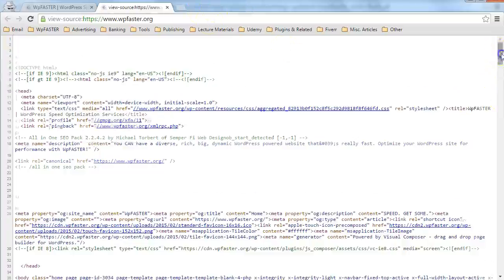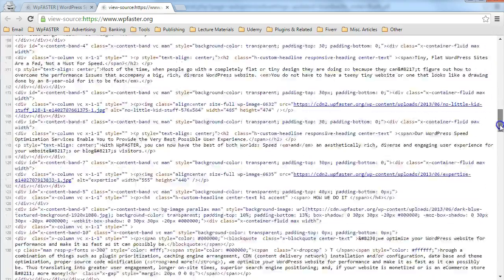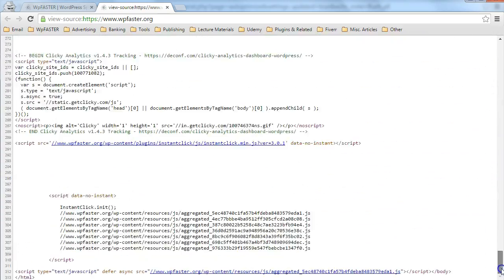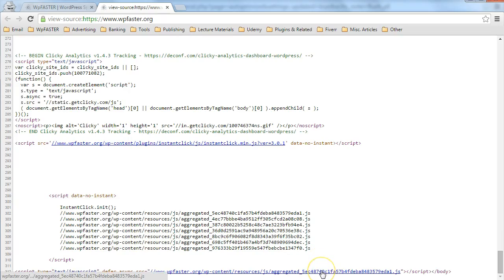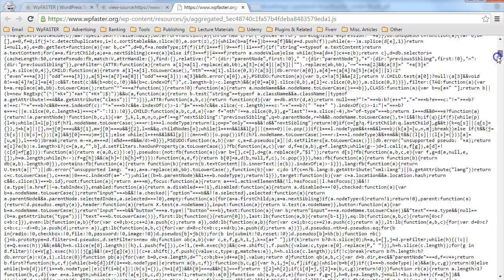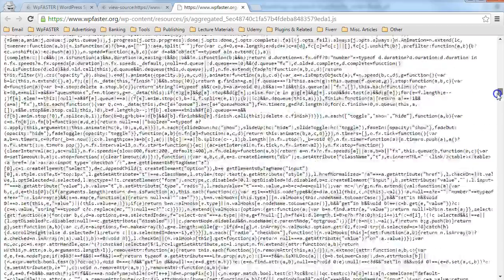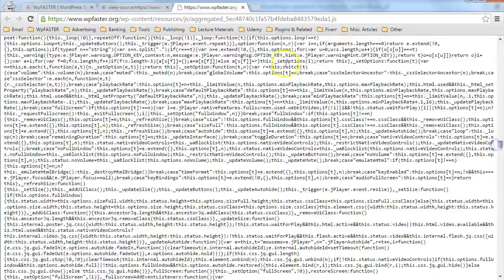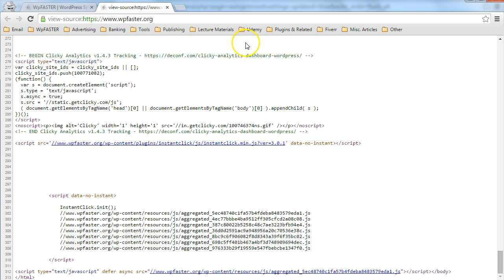Also, we have our concatenated JavaScript file, which is also minified, smooshed together. All the spaces are removed. So that's fantastic.